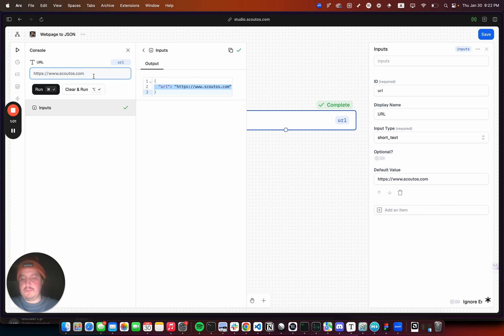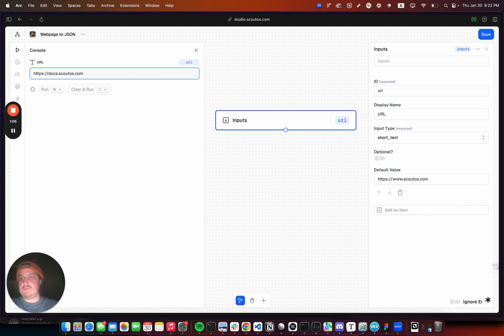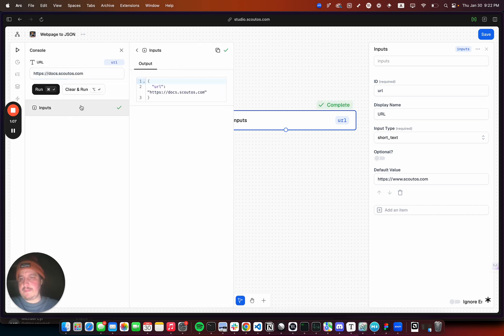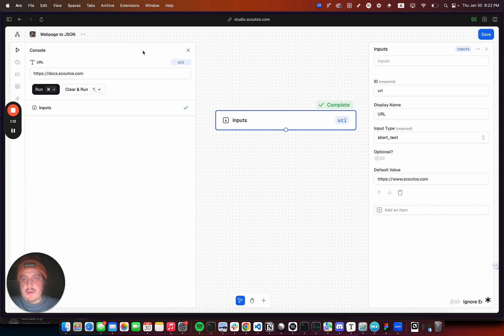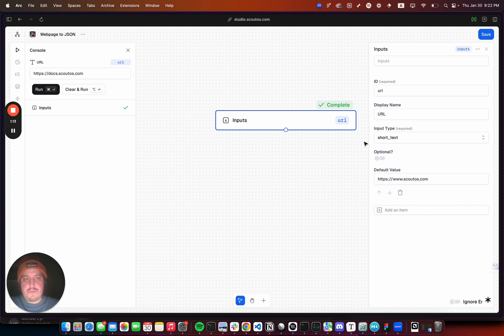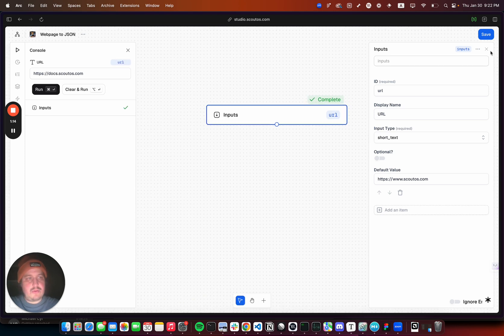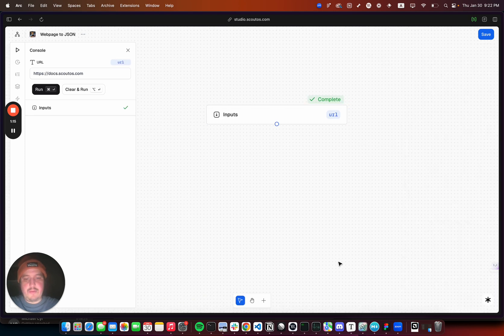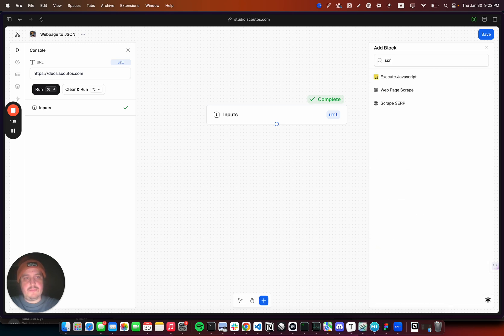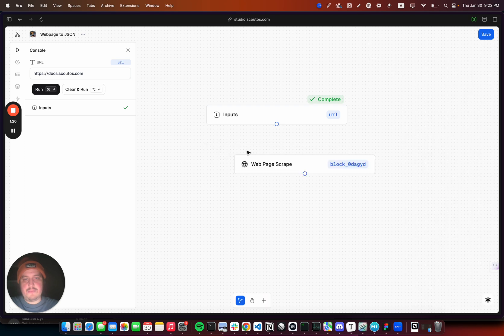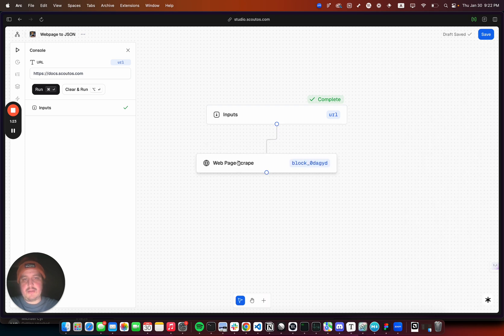Then we want to scrape that web page, so we'll do web page scrape and then we'll connect those so that just shows that this is a dependency on this one.